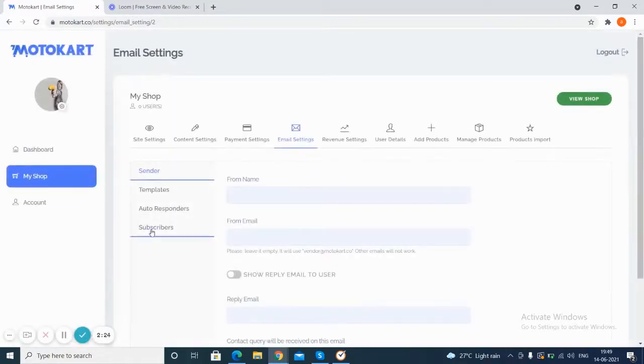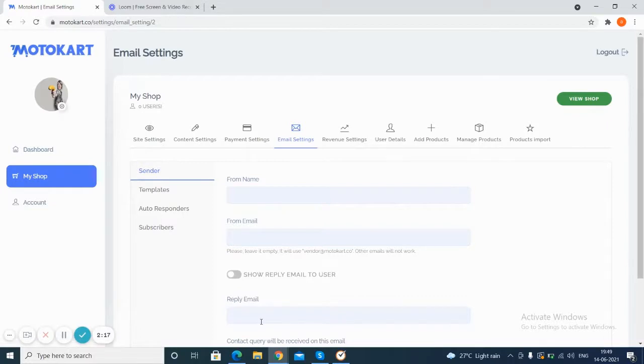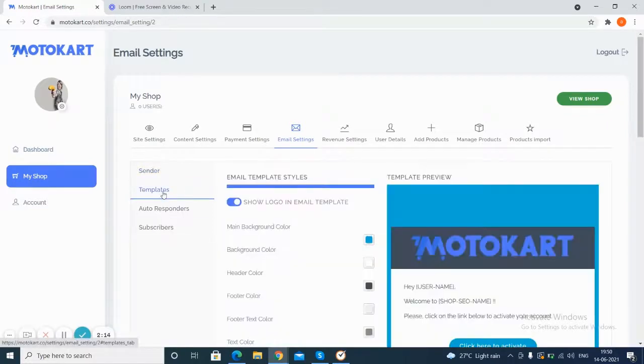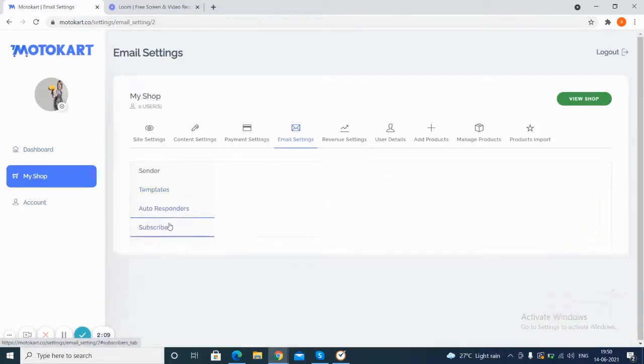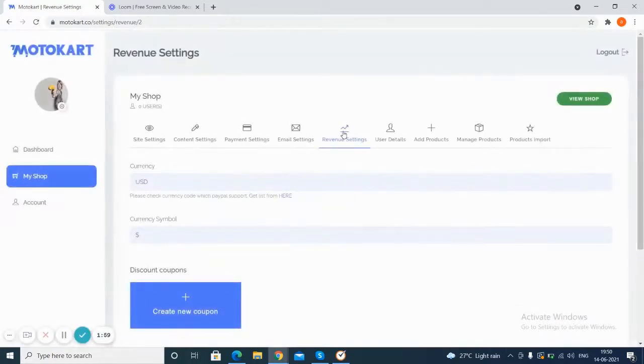In this, you can see and make changes to the various things like the sender. You can choose to put their emails and also the reply email too. There are templates to choose for the emails too. You can also set up the autoresponders and subscribers list is given here. Next step shows you the revenue settings.